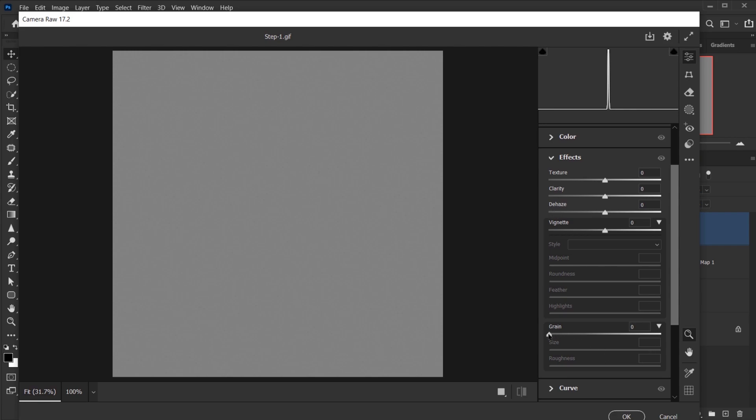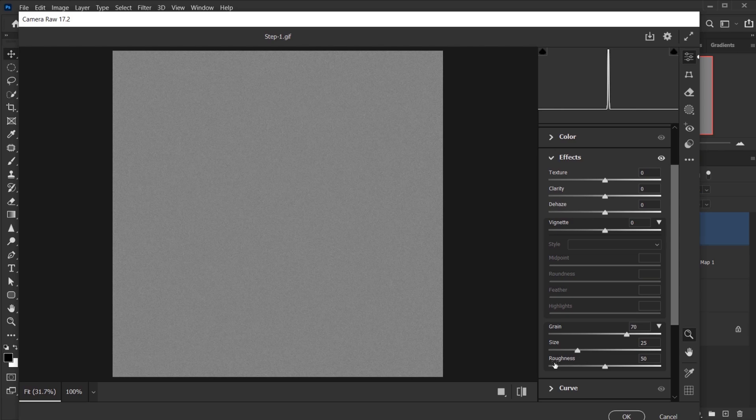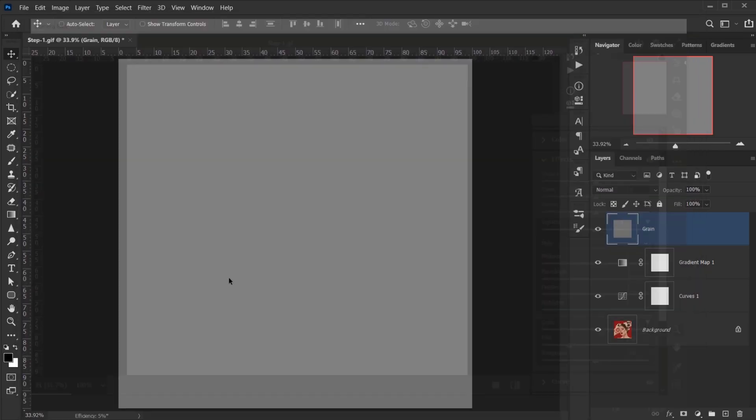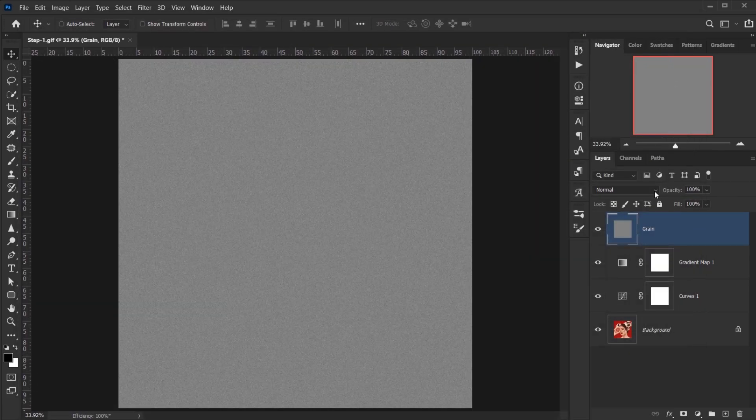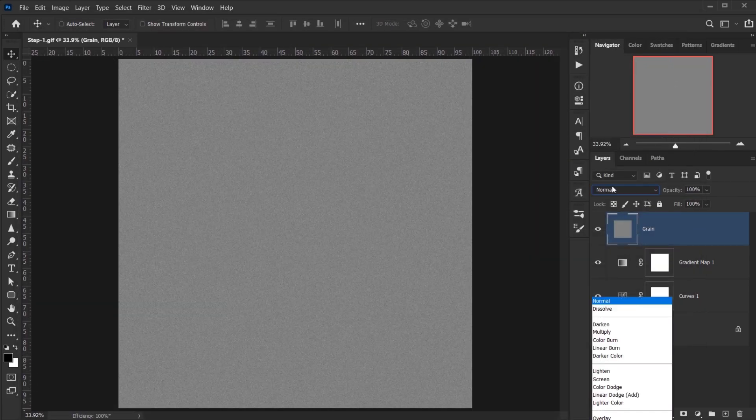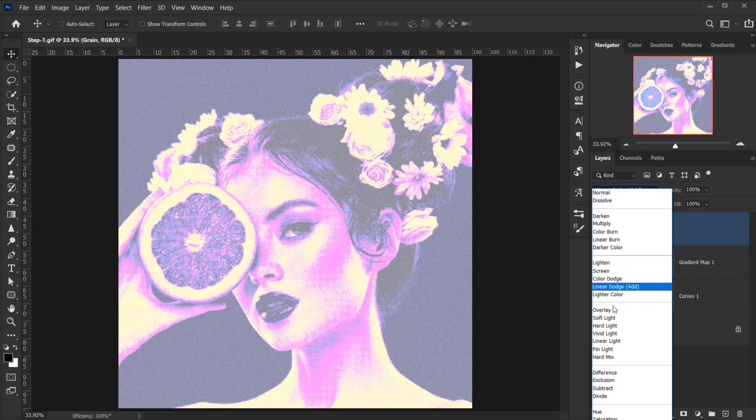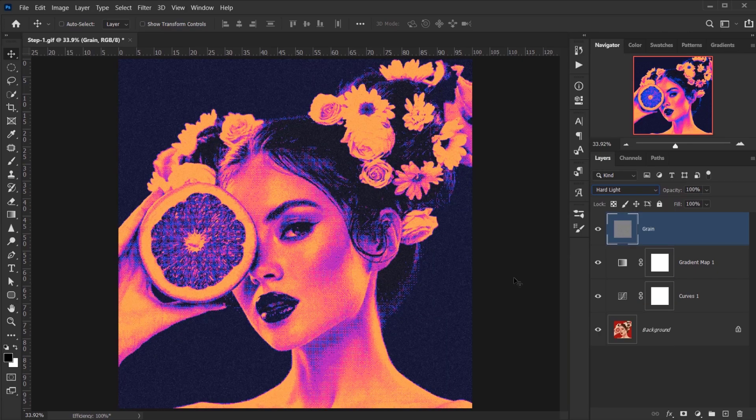So in the Effects tab in here, open it and I will put like 70 in the grain. I will keep the size and the roughness set to the default and I'll press OK. And then I will change the blending mode of this to Hard Light and put down the opacity a little bit. And that will be all.